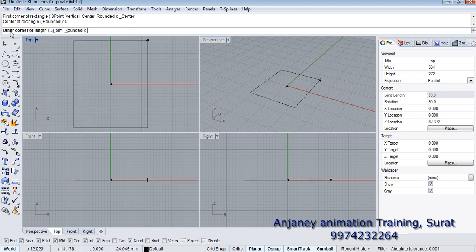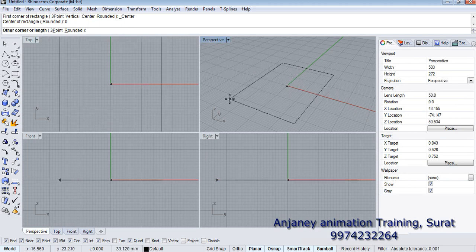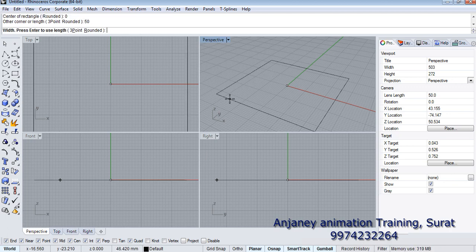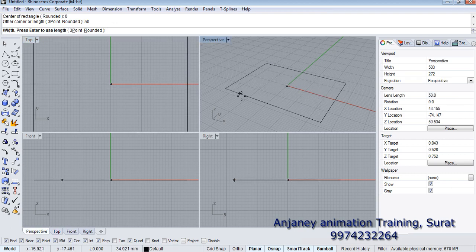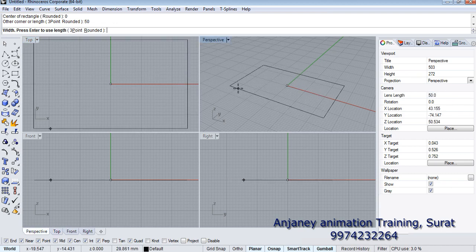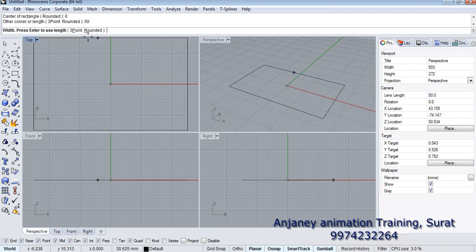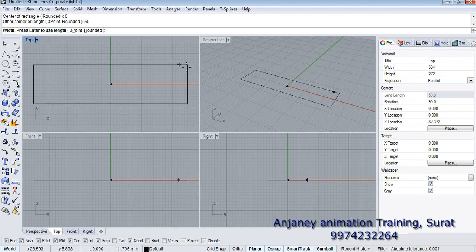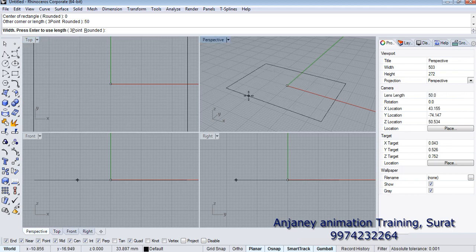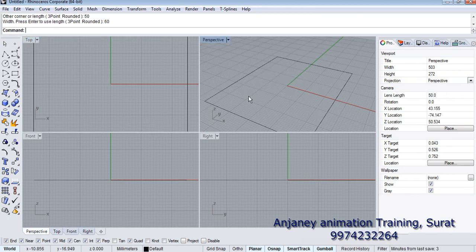Type in your length and width. Here it's asking for length — I am specifying length as 50. For width, if you want the same value as the length, you can directly press enter, but right now I am specifying 60 for width.